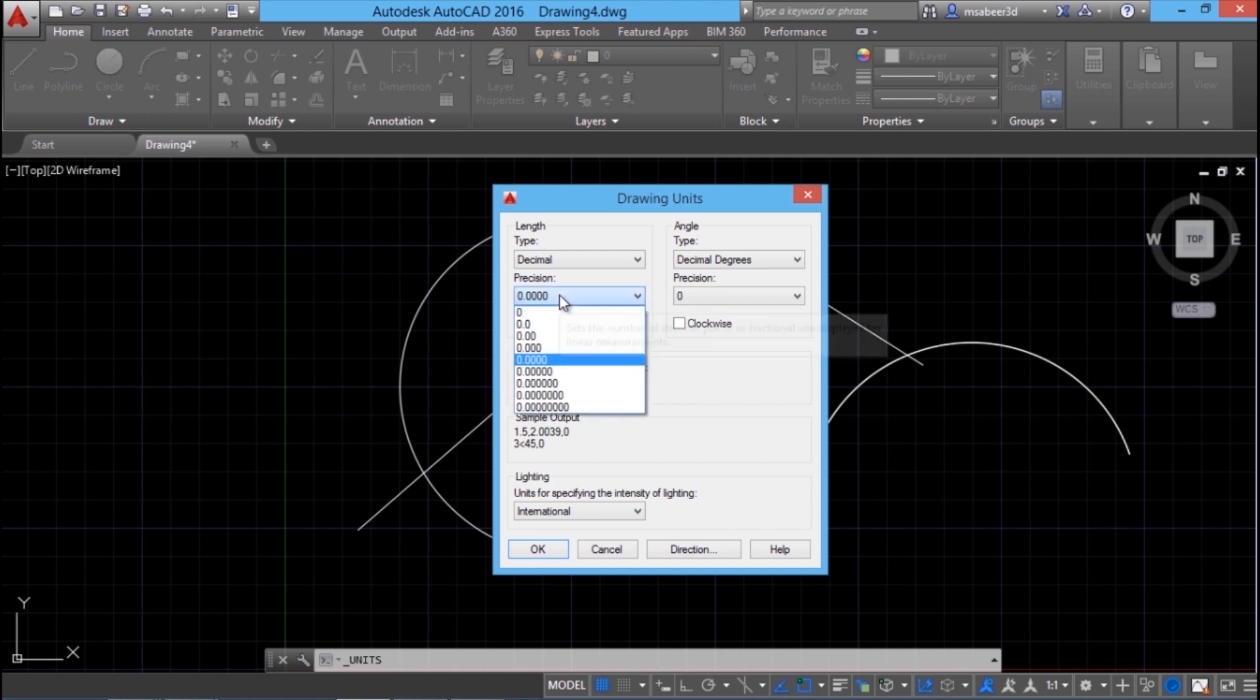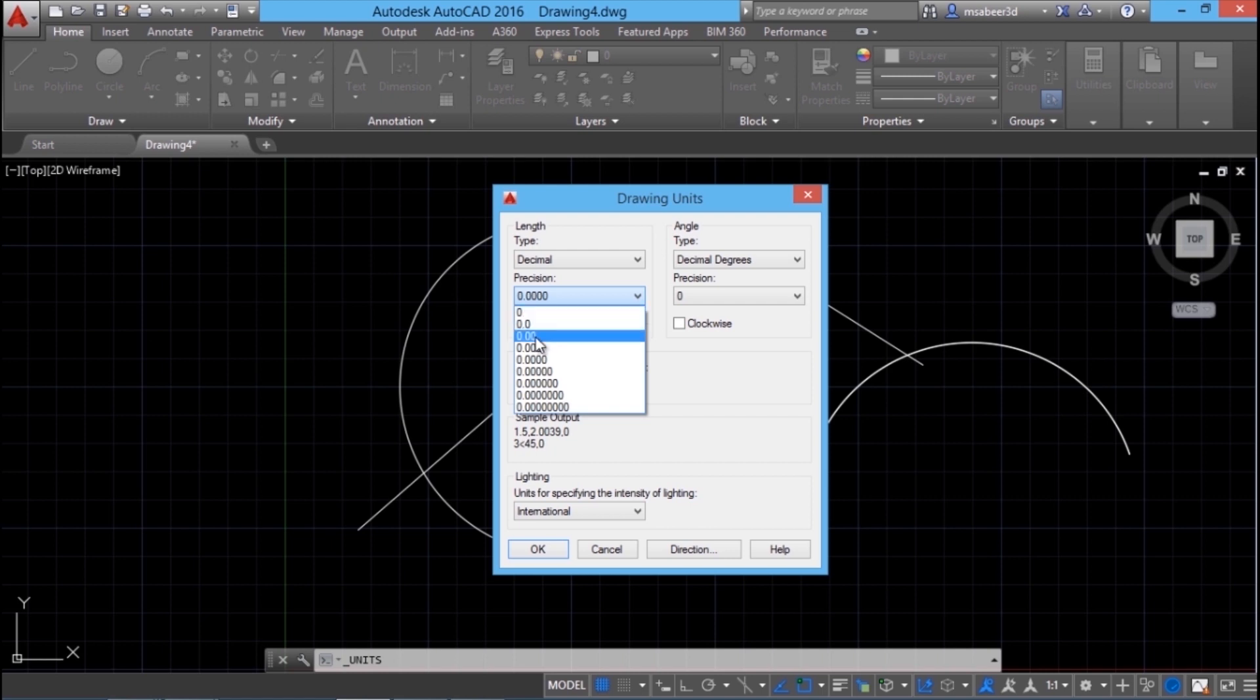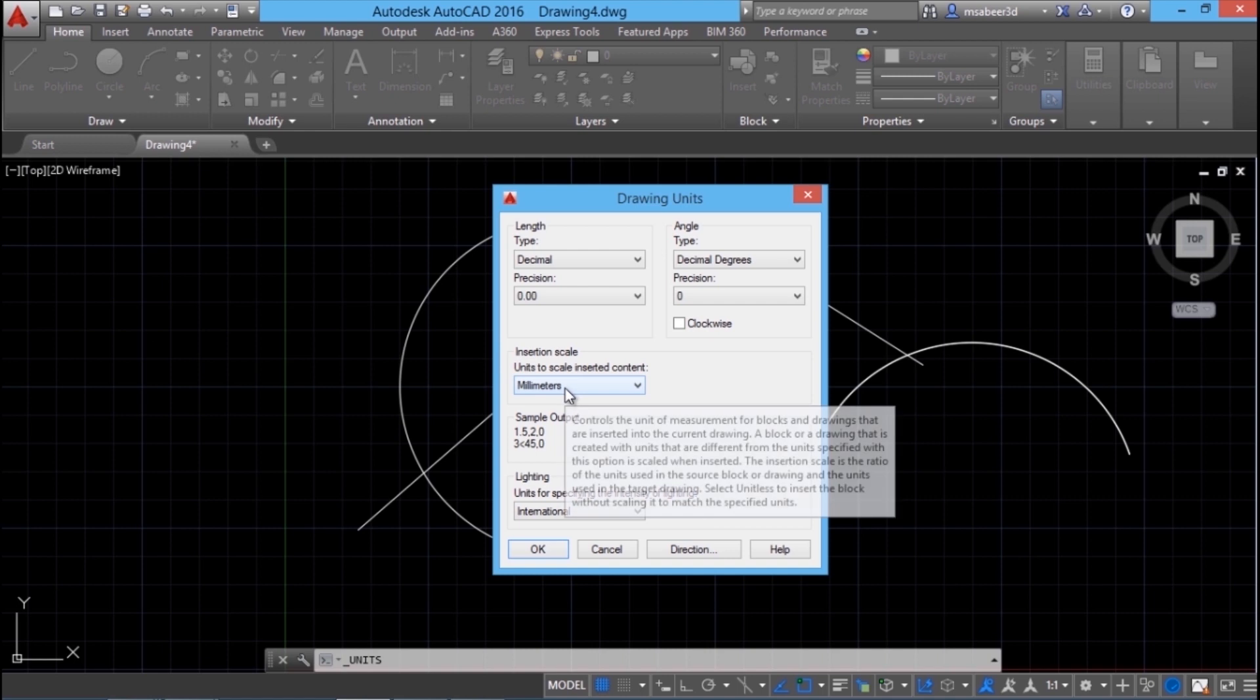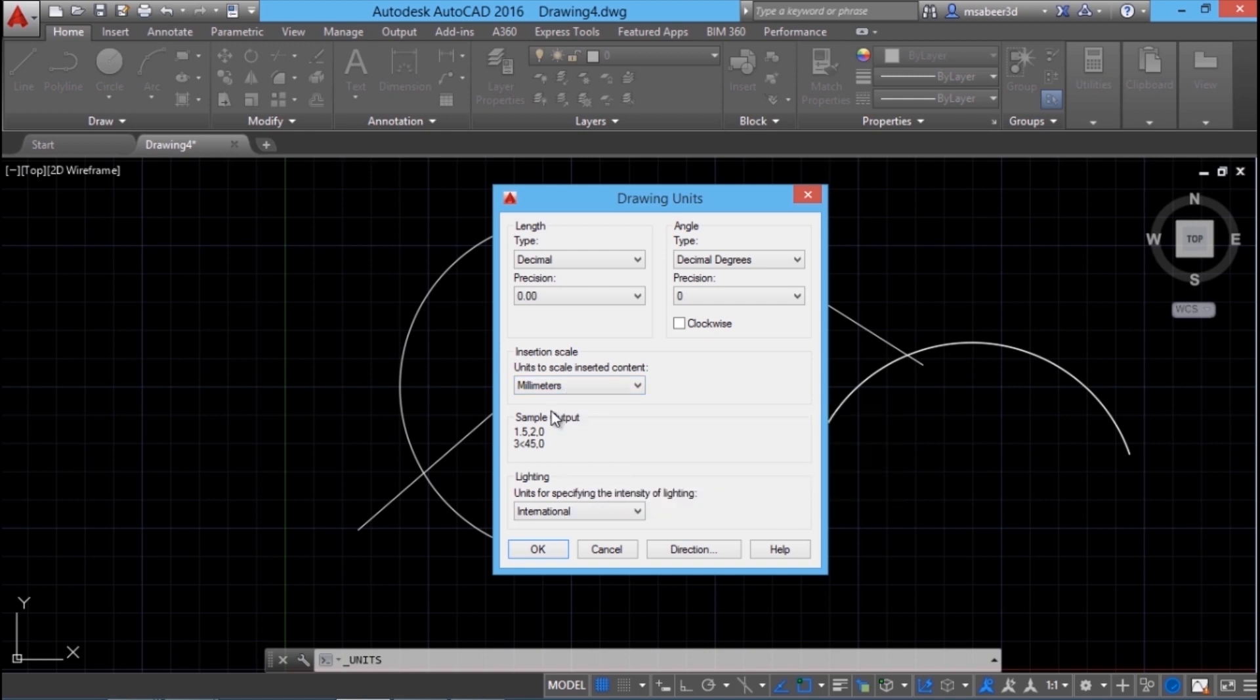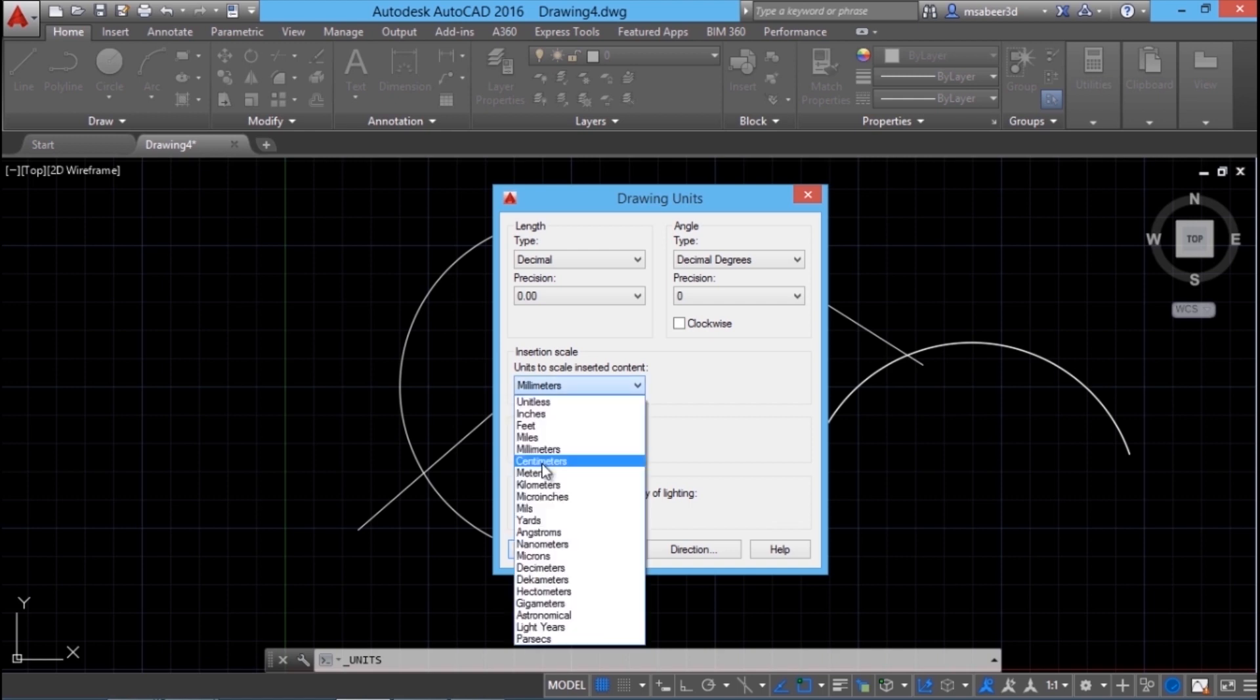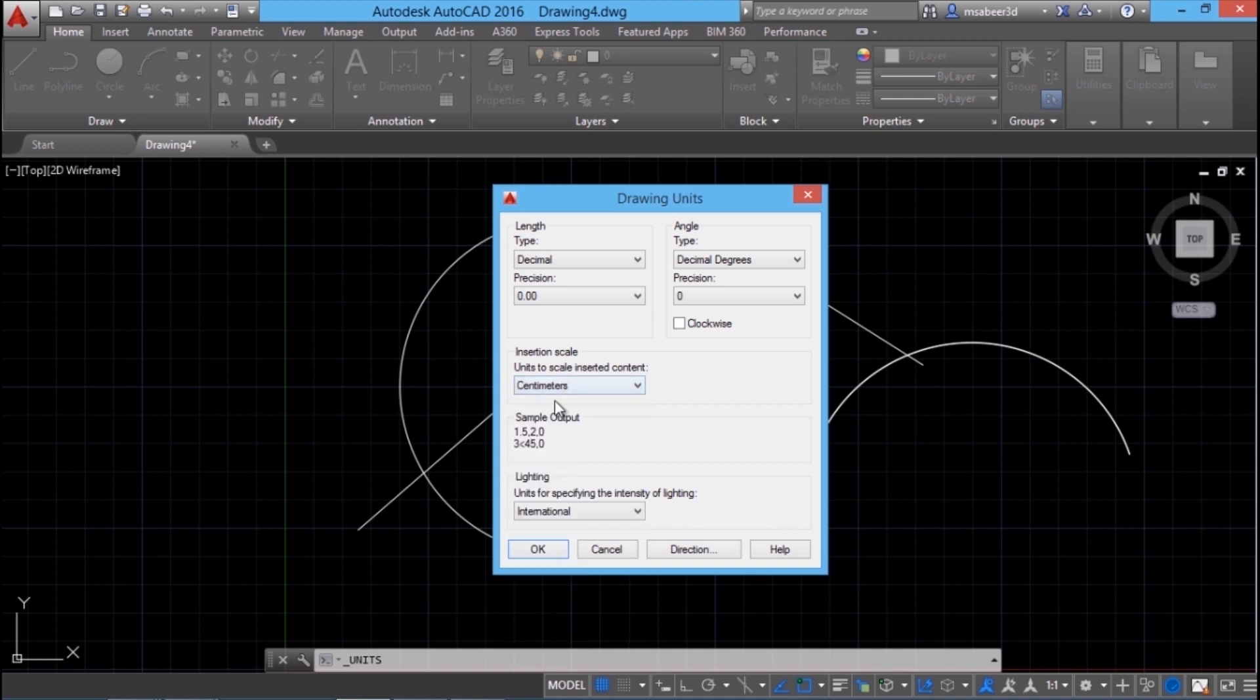Let's choose decimal because it's meant for metric and is commonly used in India. Next, I have to specify the number of decimal places. We can have a maximum of 8 decimal places, I'll set it at 2. Here we have an insertion scale option. In AutoCAD, we can insert an external drawing into the current drawing. If it is drawn in different units, AutoCAD scales that external drawing in such a way that its unit matches the units of the current drawing.